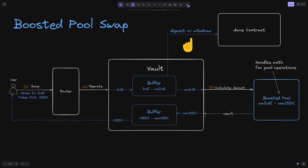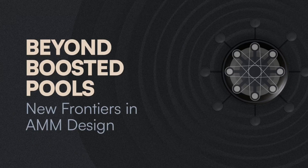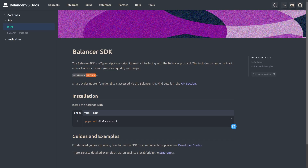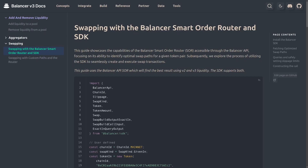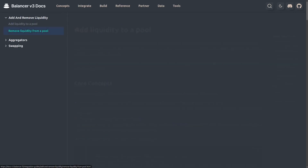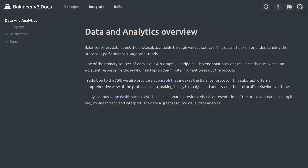Moving beyond boosted pools, V3 also delivers substantial upgrades to developer tooling, including a fully featured software development kit complete with ready-to-run examples and detailed guides for all available pool operations, as well as a comprehensive suite of data solutions including subgraphs, a GraphQL API, and Dune dashboards.